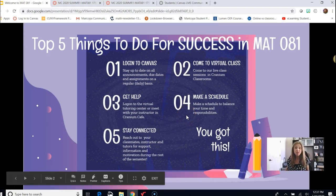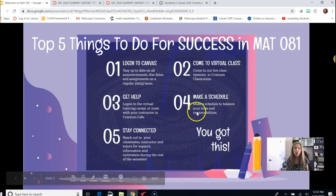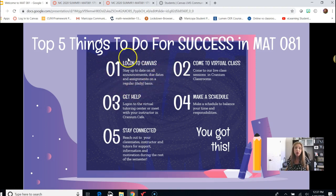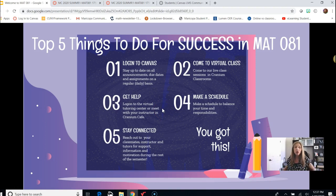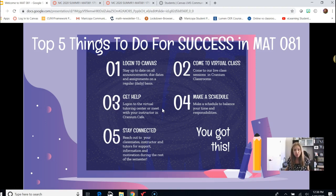Here are the top five things that you should do for success in Math 081. The first thing you should do is make sure that you know how to log into Canvas. This will help you stay up to date on all announcements, all due dates, and all your assignments — and you want to make sure that you're logging in on a daily basis. I really recommend that you enable certain push notifications to your device. Once you download the student app for Canvas you can have notifications pushed to your device so you never miss a due date.